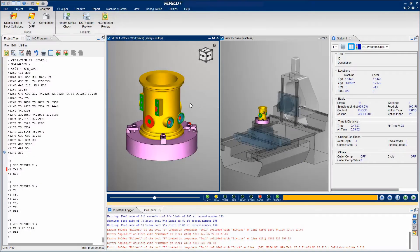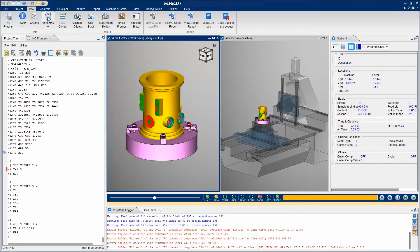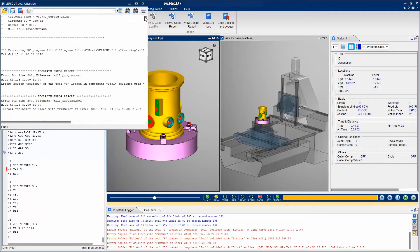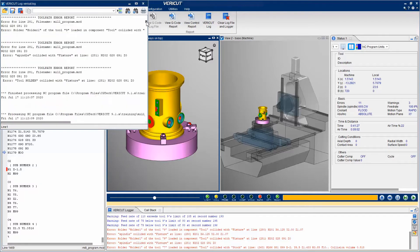The VeriCut log file contains the session's information, such as errors, warnings, informational messages about the verification session, and a summary of all cutting tools processed.